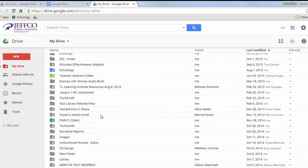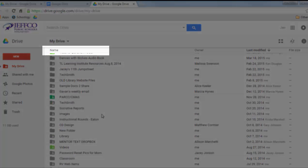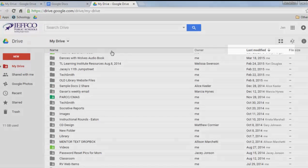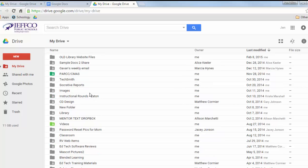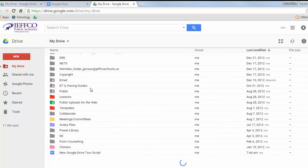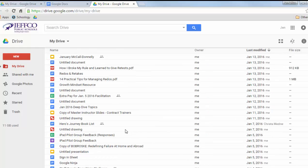You can sort items in your Drive by name or by the date the item was last modified. Currently all of your Drive folders are listed before your documents that are not sorted into folders, so if you have a lot of folders, you will need to scroll beneath them to find your items.